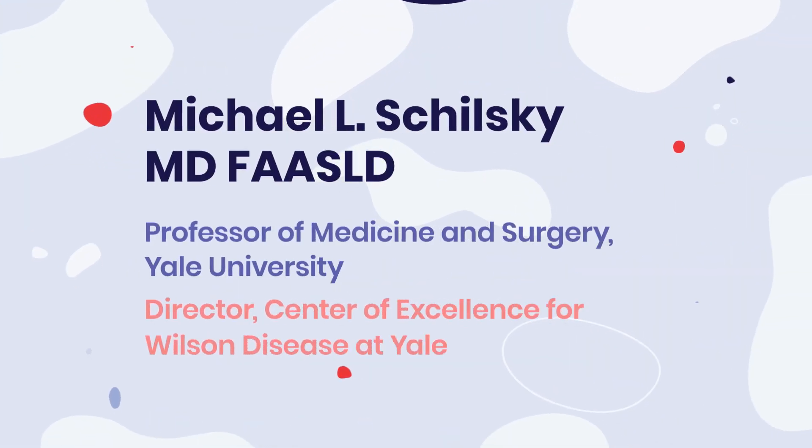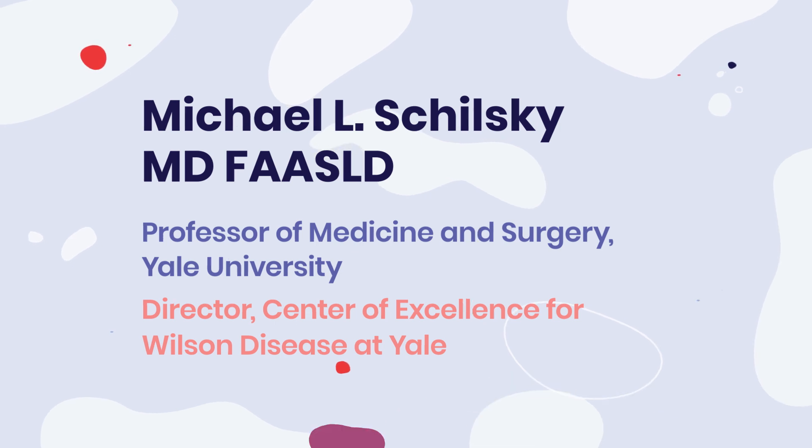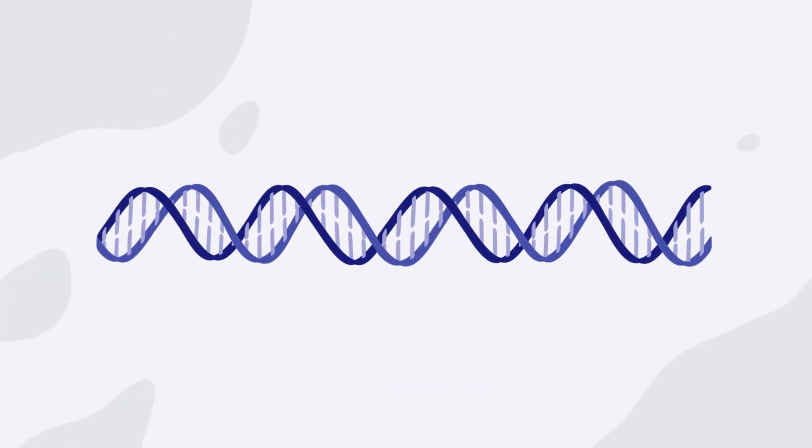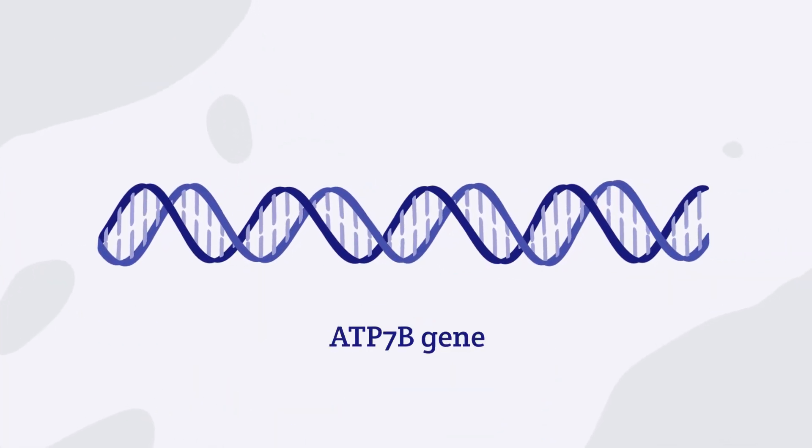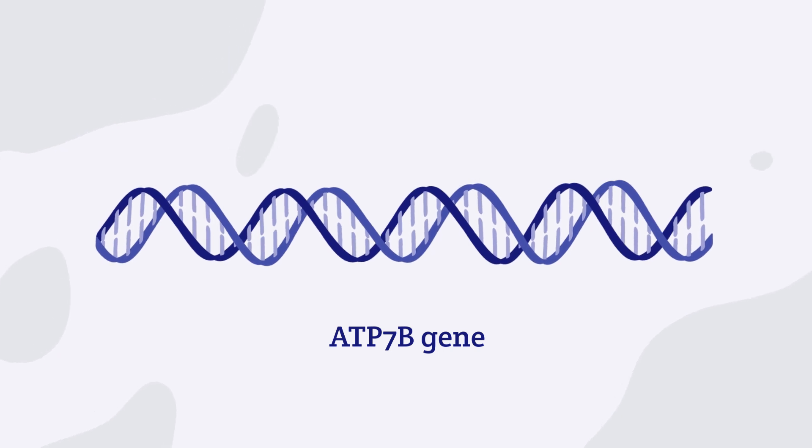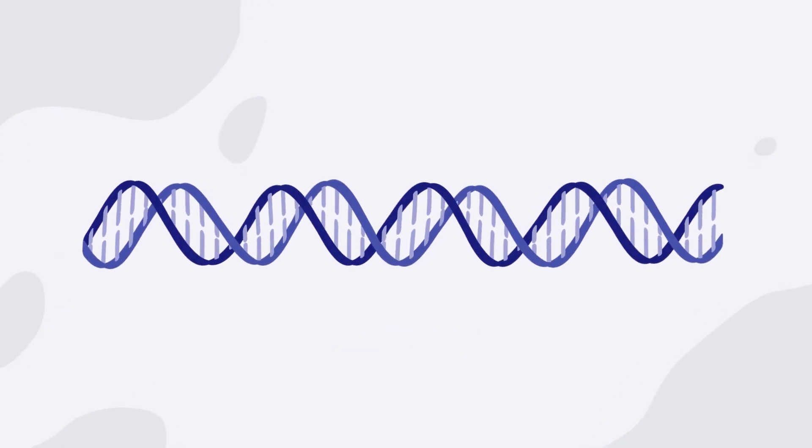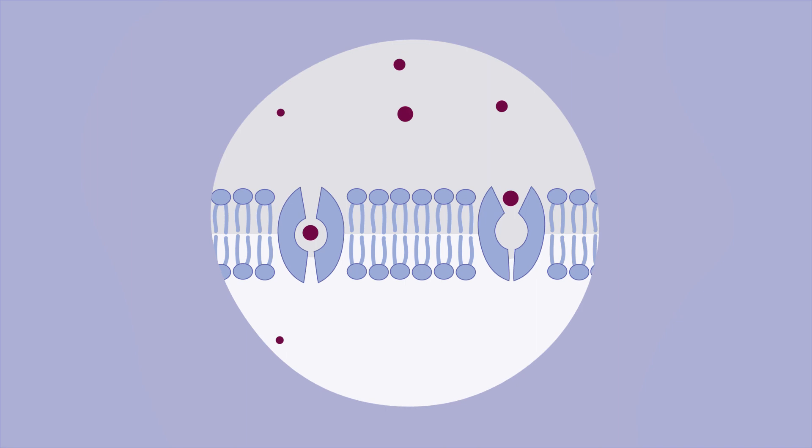Here to explain how gene therapy can treat Wilson disease is Dr. Michael Shilsky. Gene therapy aims to be a one-time treatment that delivers a working ATP-7B gene into cells that produce working transporter proteins.